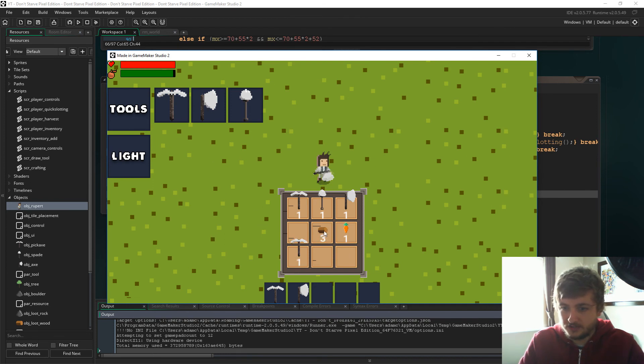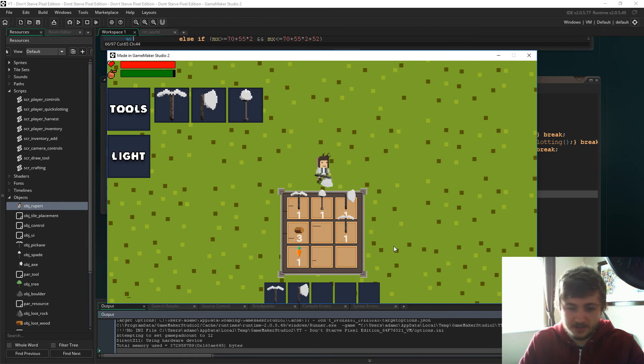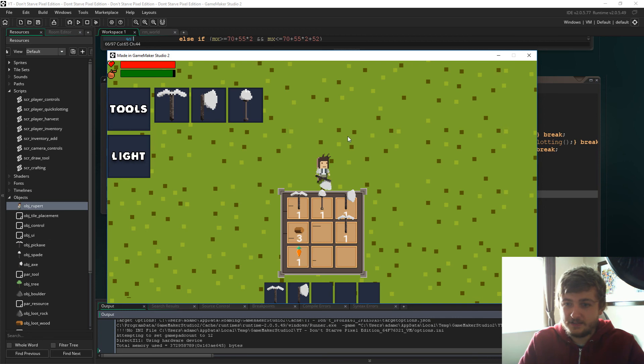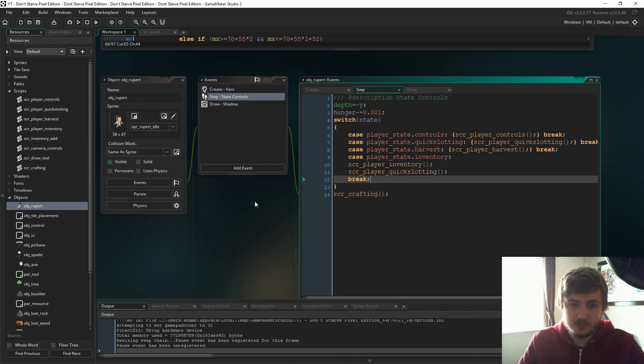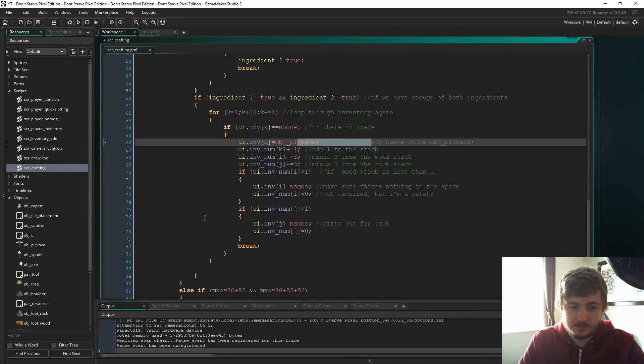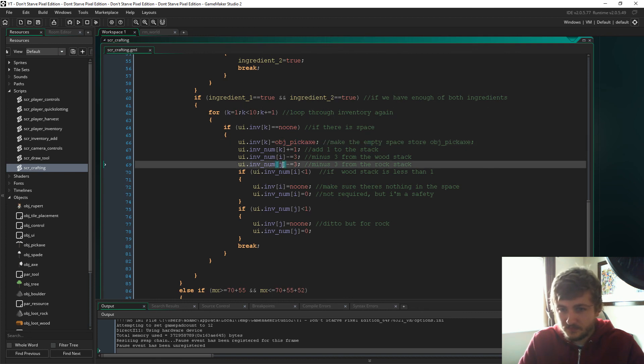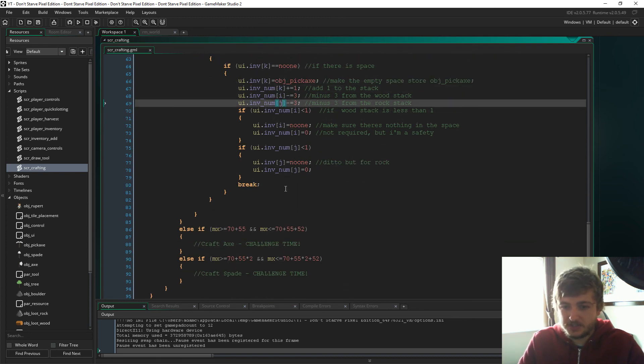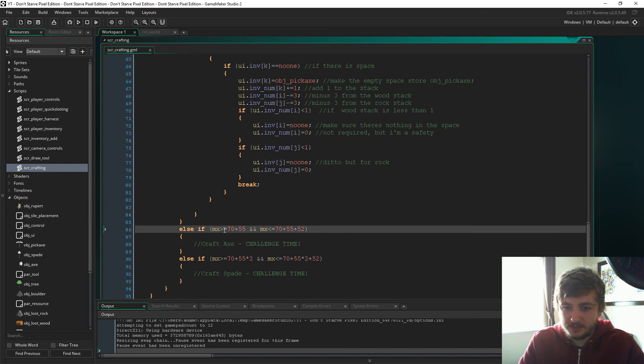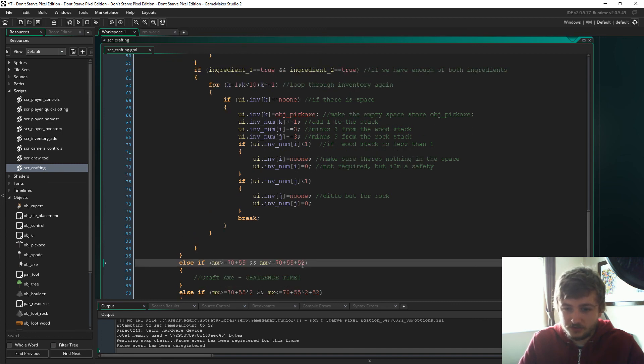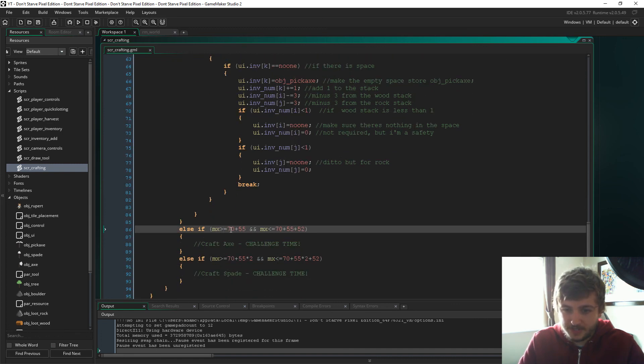Right then, so yeah that's it, there's crafting. Now I've set a little challenge for you guys. If we go back to the code, if we look at script_crafting, so as you can see here I've put 'challenge time.'